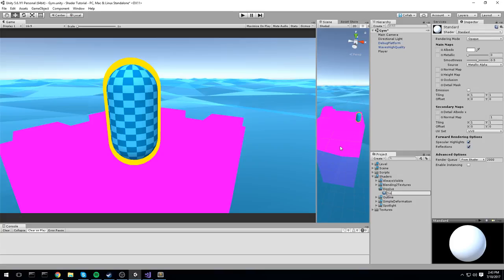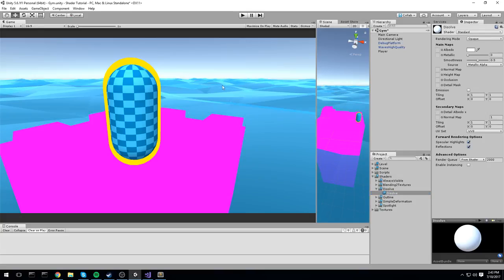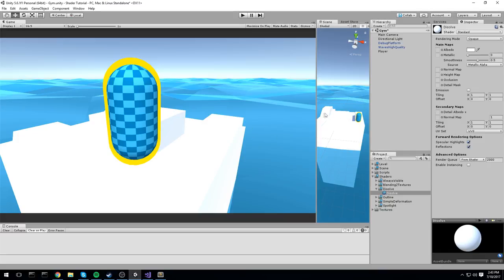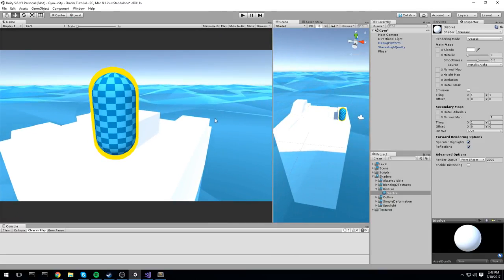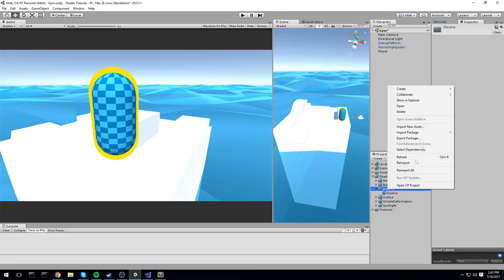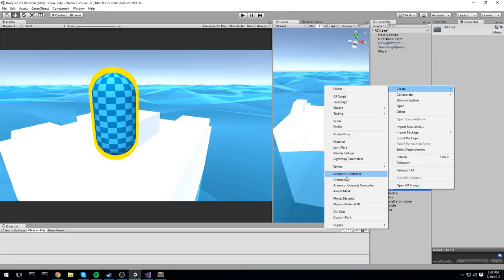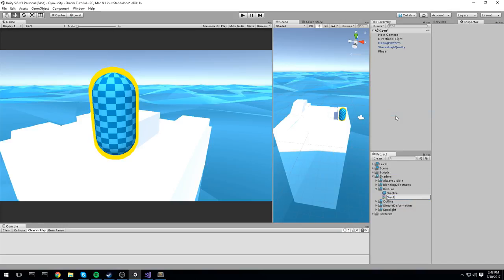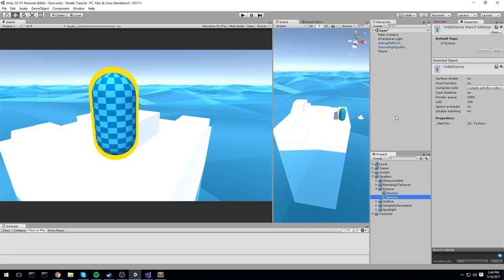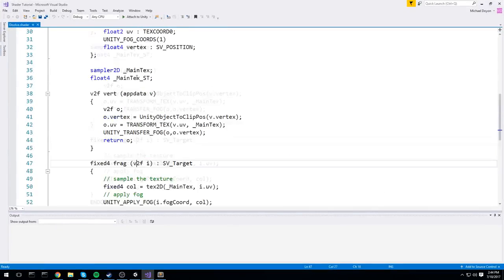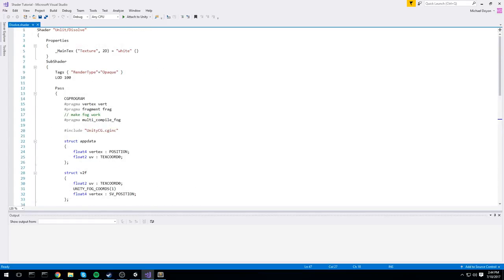Let's start by creating a new dissolve folder, then create a new material — let's call this one 'dissolve' — and put it on top of this island I've been playing around with. I'll also create a shader, just a shader. Okay, so first thing, we have our shader right here. As always, we're going to go to the very top and change the name of it — let's put that in the n3k folder and call it dissolve.